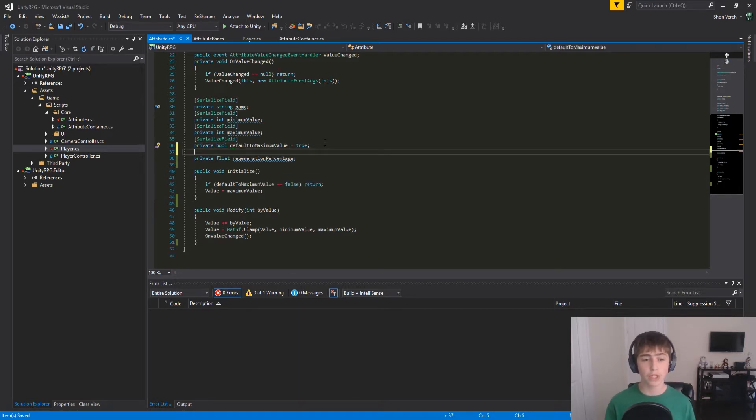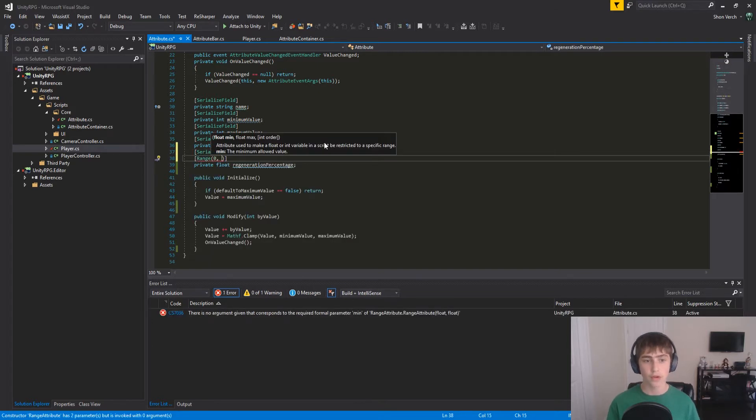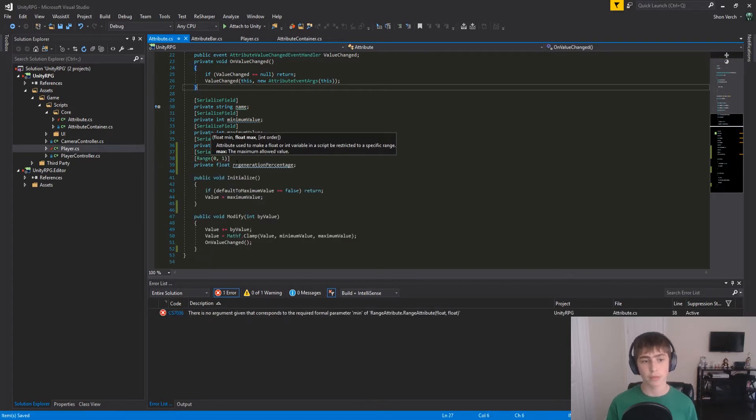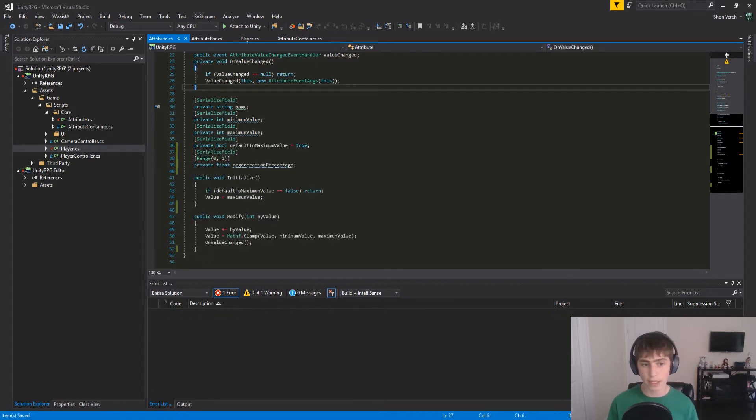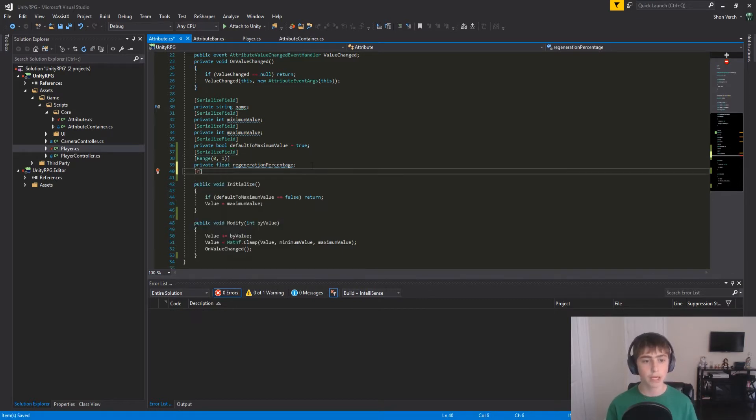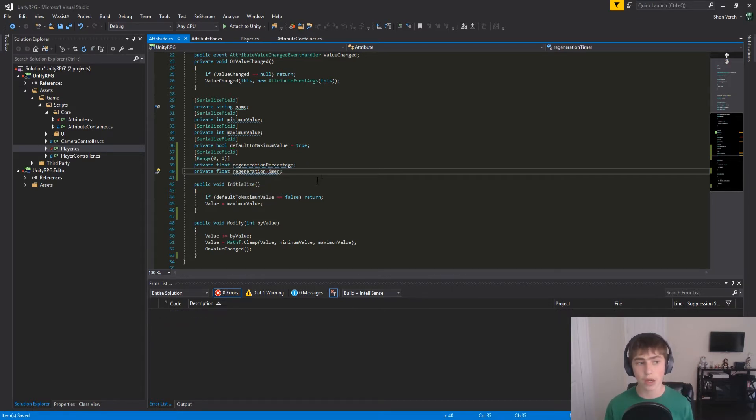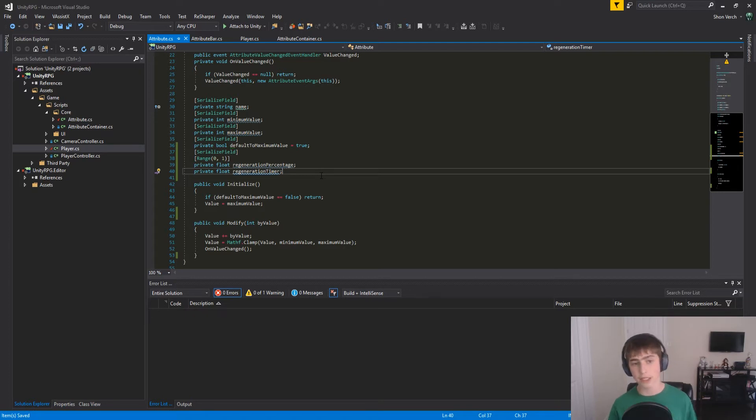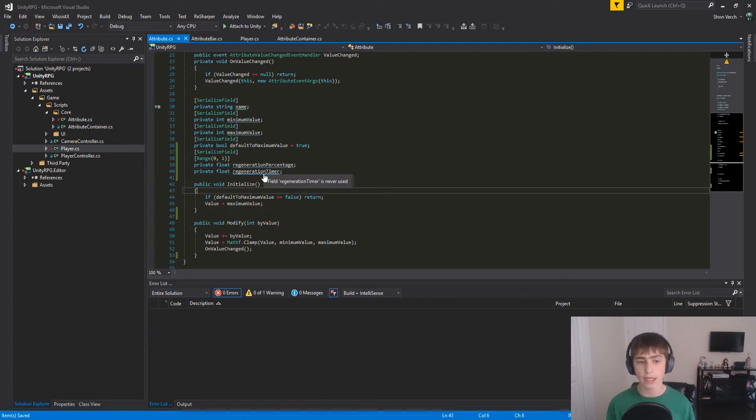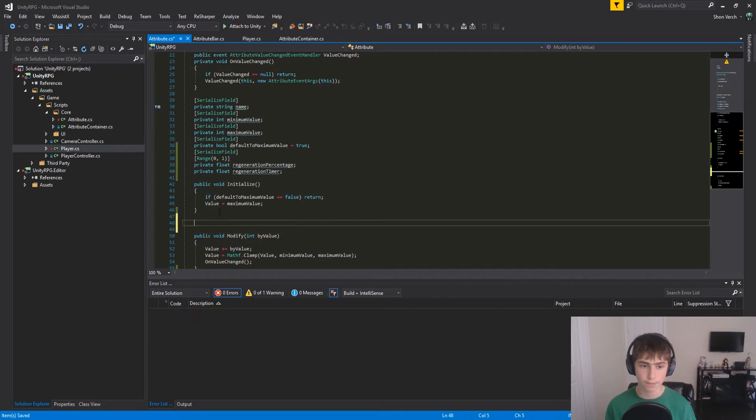We're going to make regenerationPercentage a serialized field, and give it a range attribute from 0 to 1, basically limiting it 0 to 1, because it is a percentage. We're going to make another float variable called RegenerationTimer, and this is going to be used for basically keeping track of when a second has passed, by adding timeDeltaTime to this, and checking when it is greater than or equal to 1.